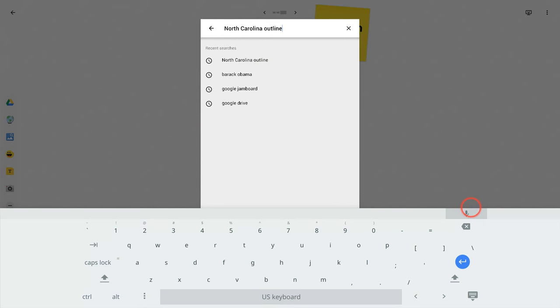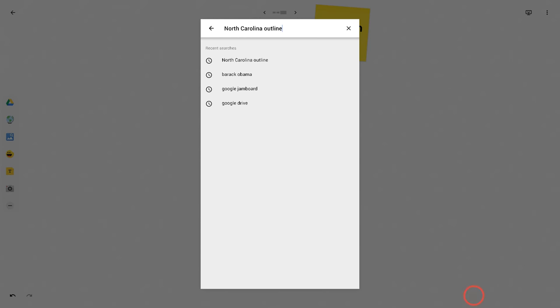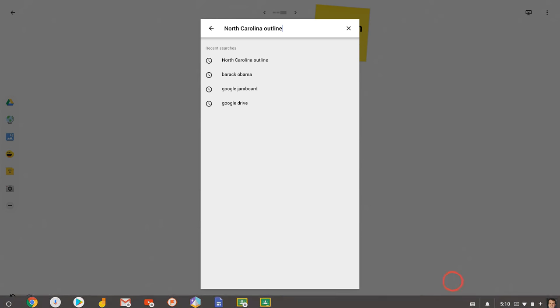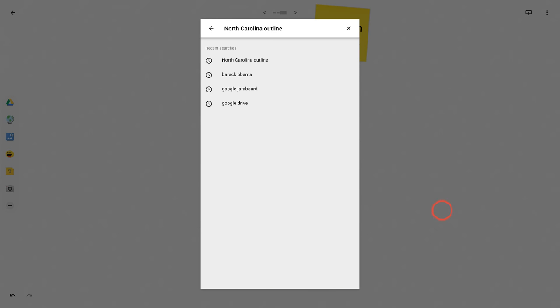So speech-to-text in the Google Jamboard app with the on-screen keyboard, pretty cool. If you have any questions about that, please comment below or tweet me at Tom E. Mullaney. Please like, share, and subscribe. Thank you so much for watching.